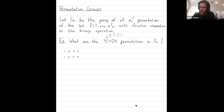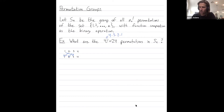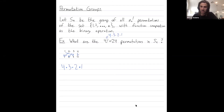In a permutation, I have four different places where I could map 1. Then once I've chosen where to map 1, three choices remain for where I could map 2. Then only two choices remain for where I could map 3. And once I've chosen where 3 goes, only one choice remains for where I map 4. The number of choices gets multiplied because you have to make each choice sequentially.